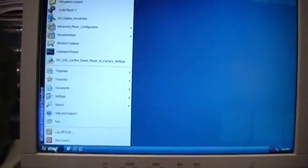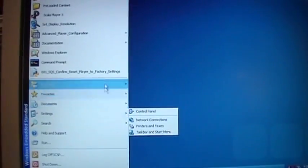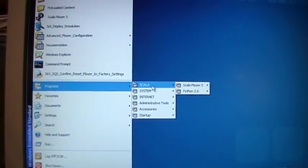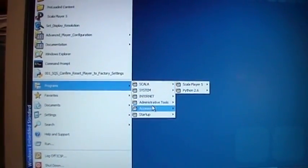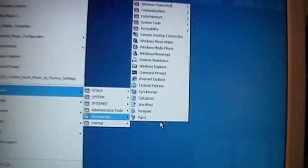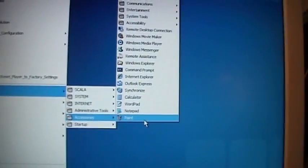And it originally started up into the signage player program, but I changed that so now it just boots up to the desktop. There, you heard the little built-in speaker, and this is a very customized installation of Windows because a lot of things are disabled.